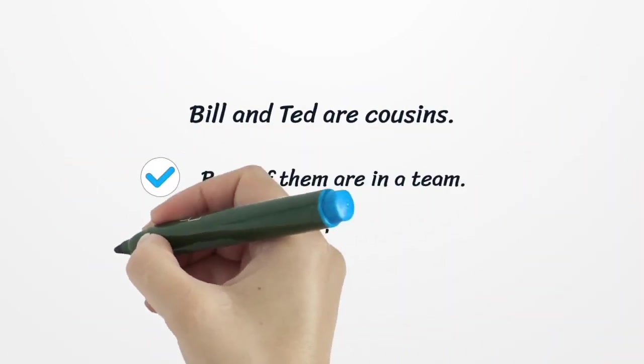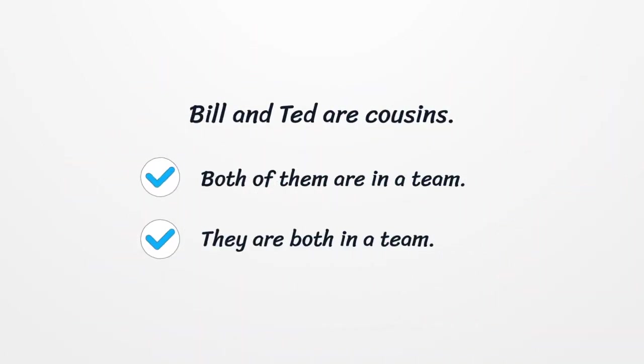Bill and Ted are cousins. Both of them are in a team. Or, they are both in a team.